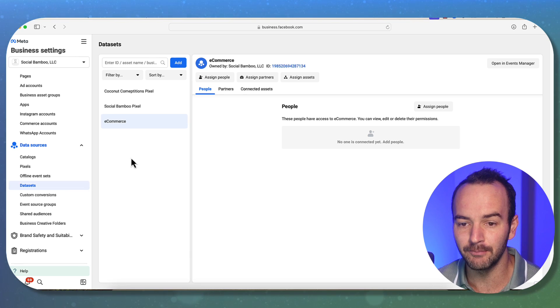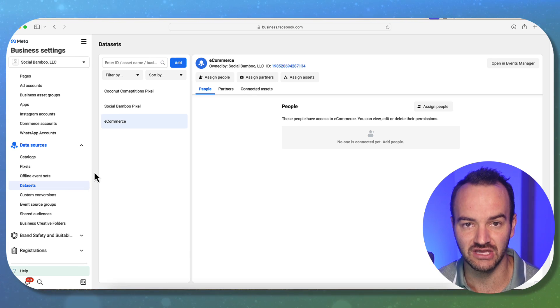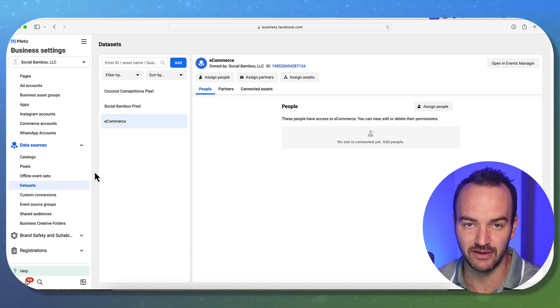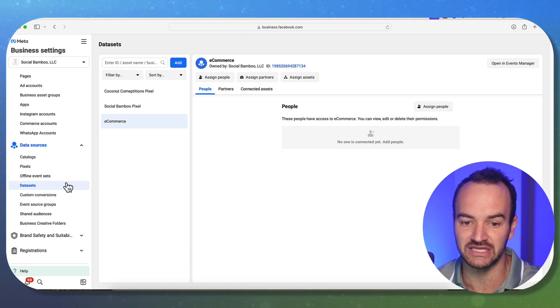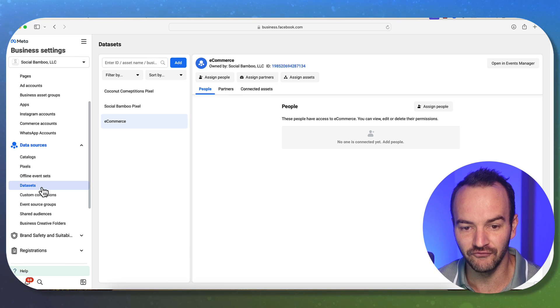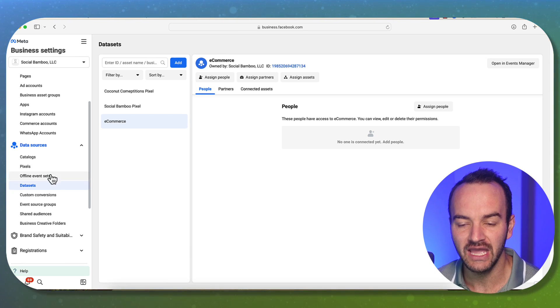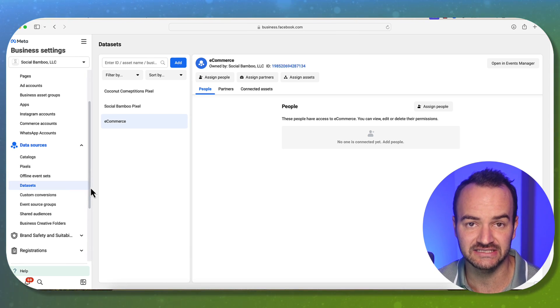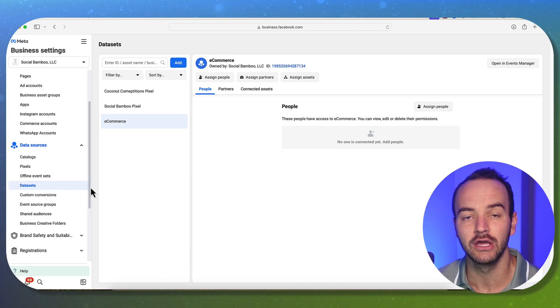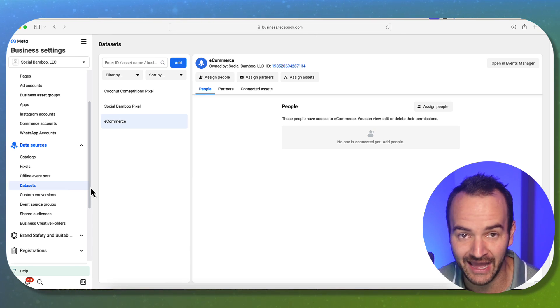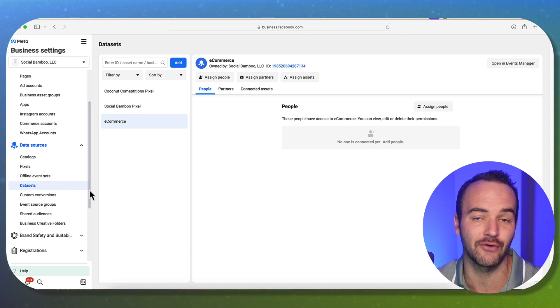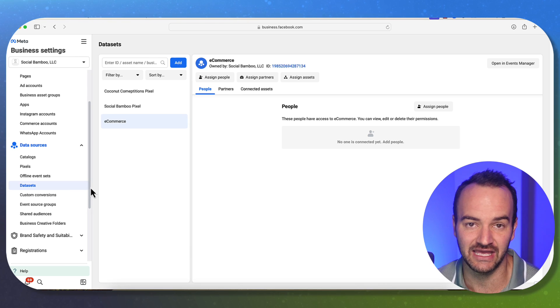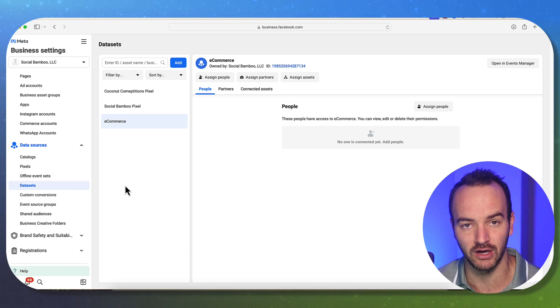But a data set combines all sources of off Facebook and Instagram information into one area. So before, you would have a pixel, and then you would have offline data sets. And then you would also have your app. If you have an app for your company, that would be a separate data set as well. So now it's all in one.